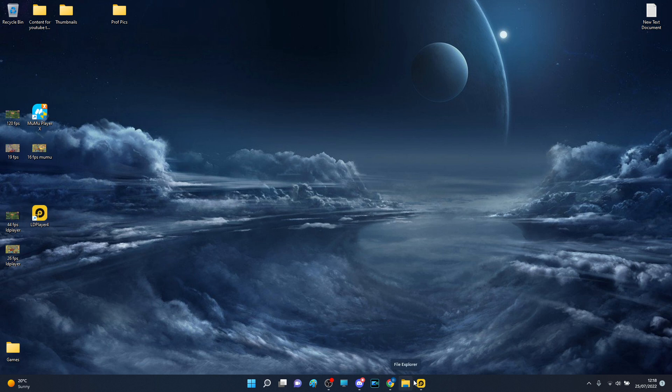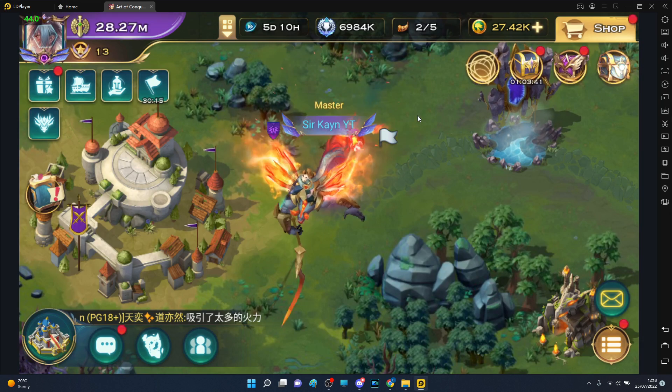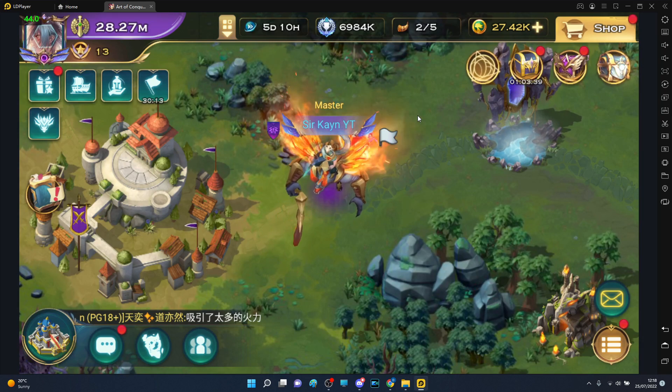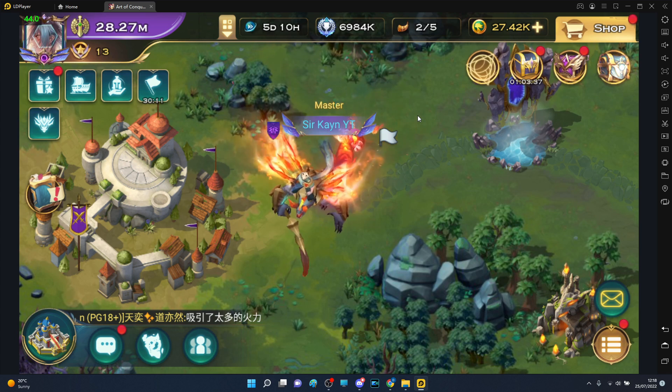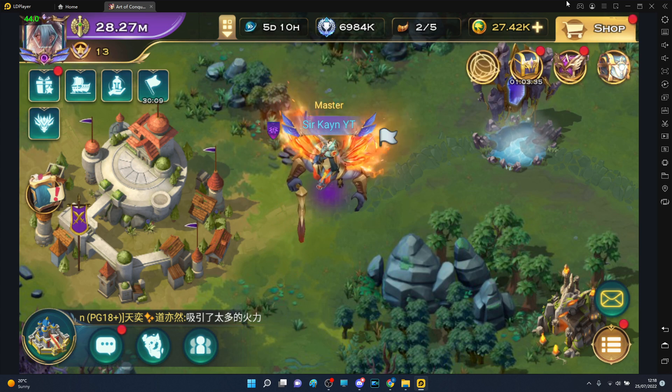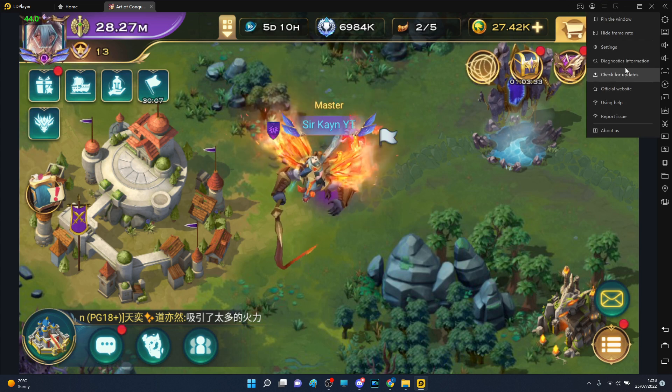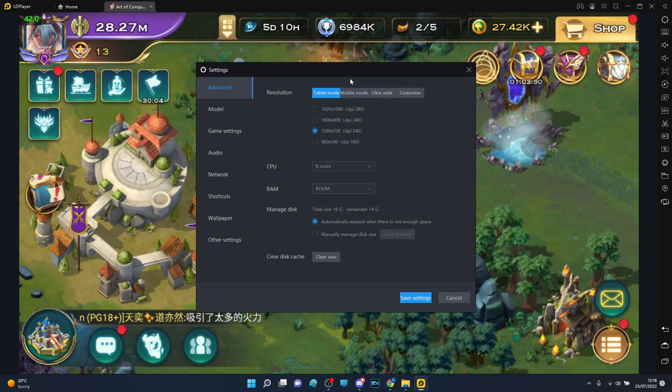But yeah, that is what I kind of did and what kind of changes that I had. So if you want to play better, if you want to have higher frames, you might want to fidget around in terms of these settings.